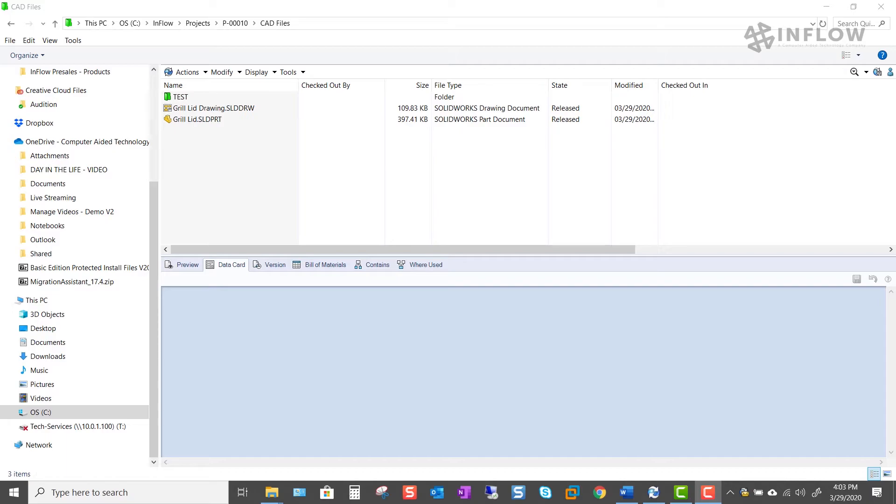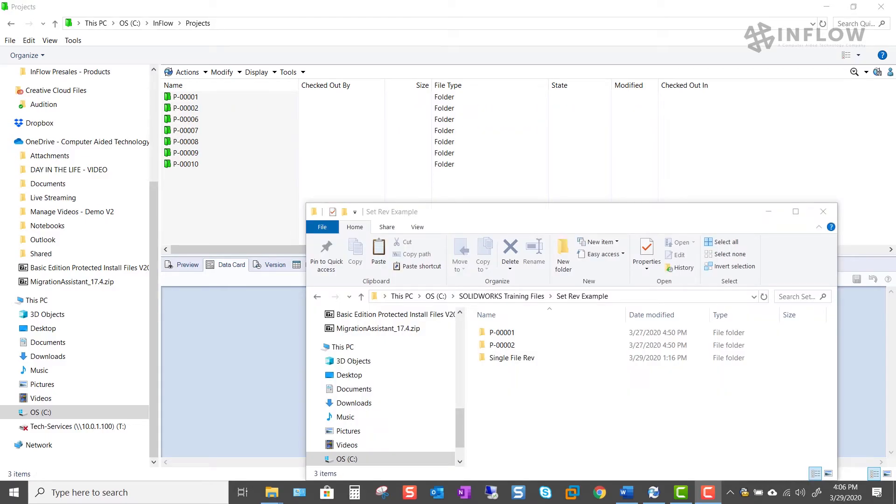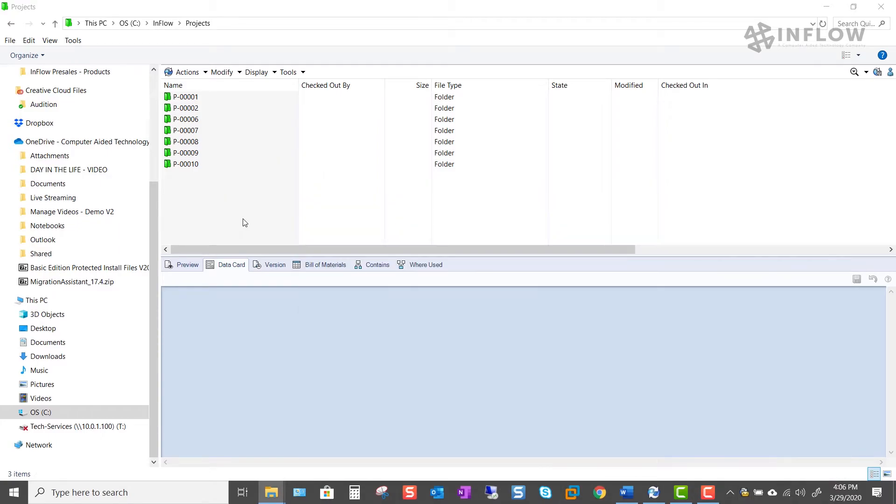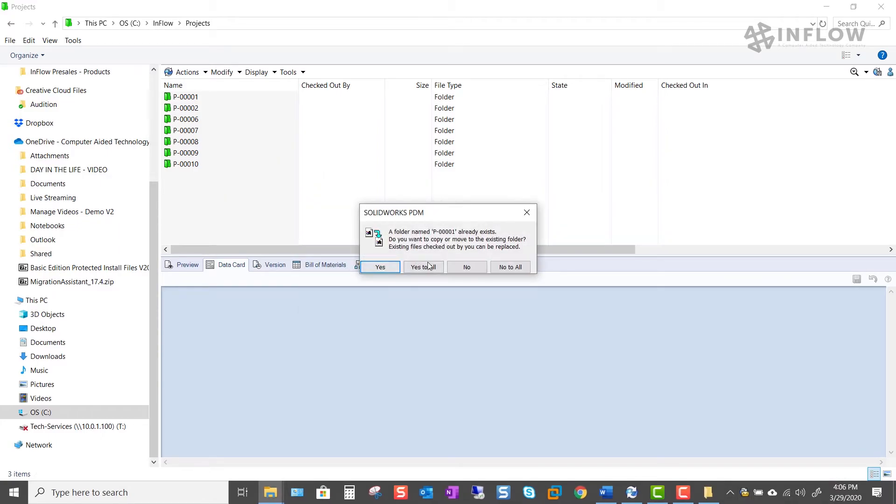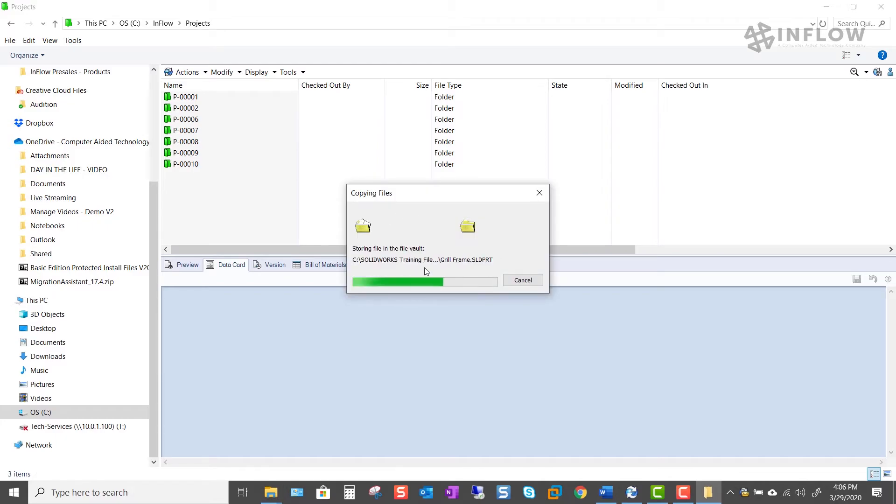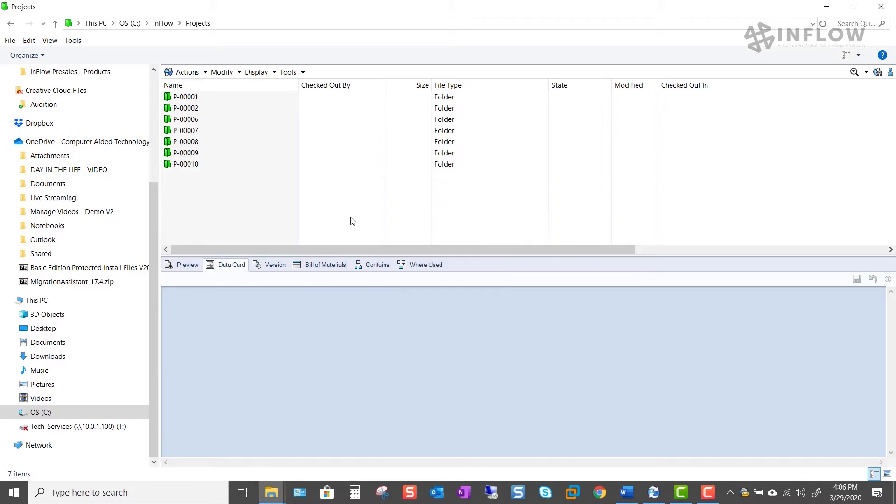Within PDM I can select an entire folder and modify the revisions for all the items in that folder. Let's go ahead and copy two folders into our vault into our current project setup.